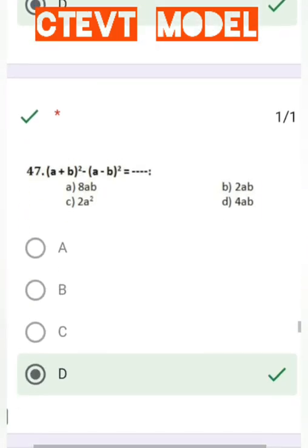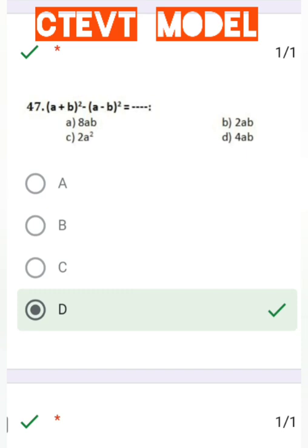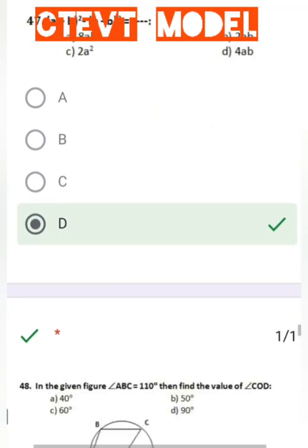Question number 47: (a + b)² − (a − b)² equals what? Solving this gives 4ab.